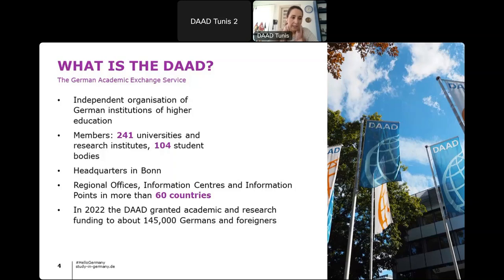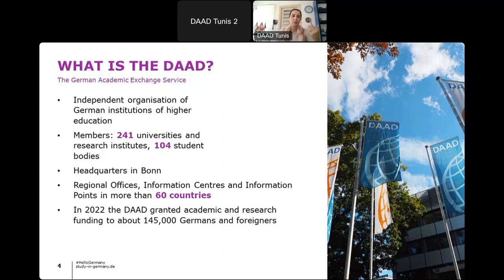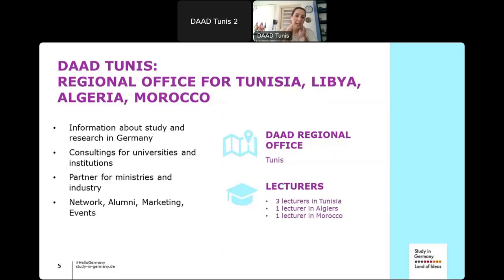Besides our two main offices in Germany, we have regional offices, information centers, and information points in more than 60 countries worldwide. We are proud to be one of the biggest scholarship organizations in the world. In 2022 we awarded more than 145,000 scholarships — both to Germans going abroad and to foreigners coming to Germany to study or research. Our regional office in Tunis was created in 2012 as an initiative of the German Foreign Office.